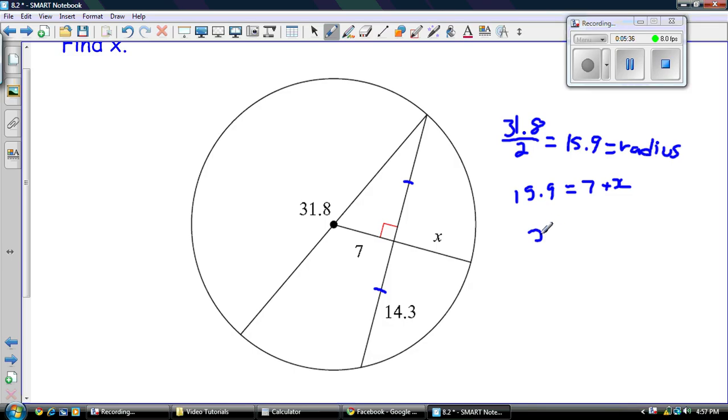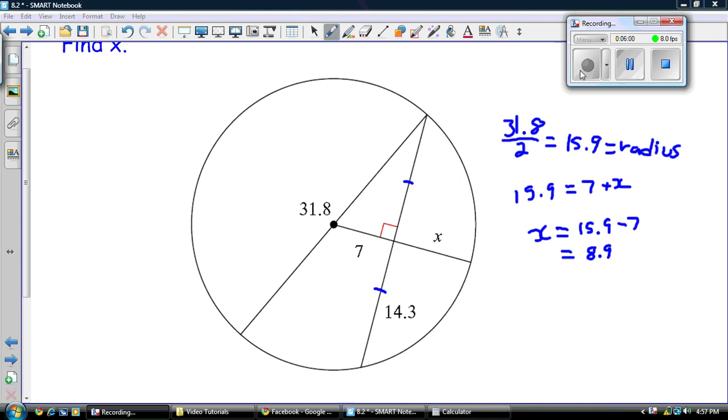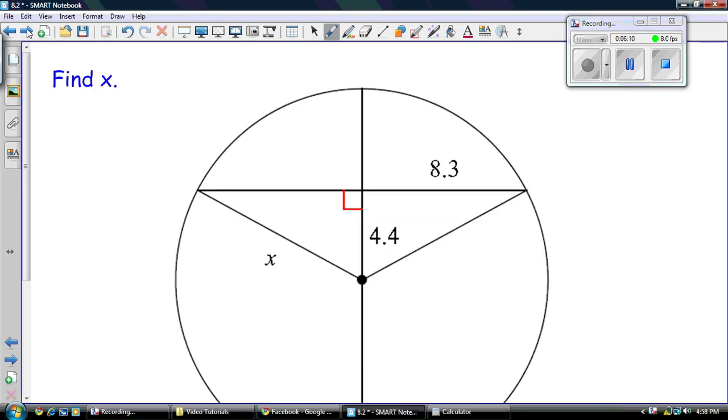So we got a little mini equation here if you want to think of it like that. So 15.9 is equal to 7 plus x because they're both radiuses. So really, if we just want to find x, all we had to do was go 15.9 subtract 7. And that gives us 8.9. So hopefully that's fairly clear to you guys with that problem. There wasn't a lot of chord properties there. But still, you got some chords going on there. So you got to understand exactly what's going on. All right. Let's try one more example.